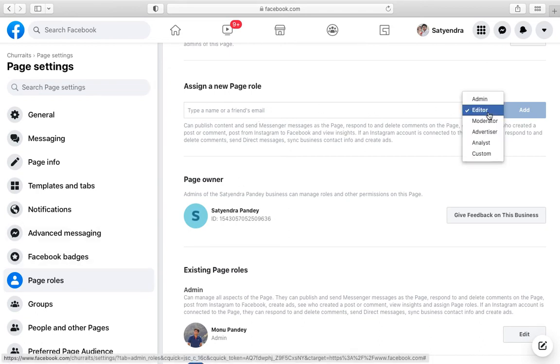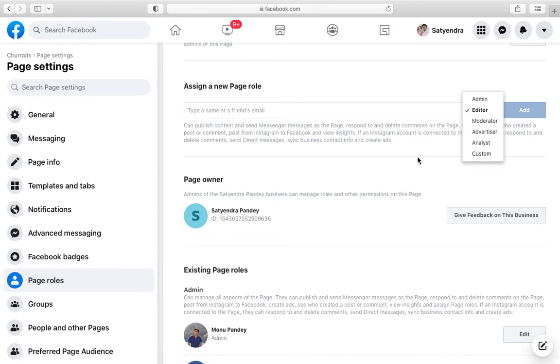Assign them a new page role: admin, editor, moderator, advertiser, analyst, something like that. If you assign them then they will be able to see some of the page settings. Don't make them admin, make them editor, moderator, whatever, but don't make them admin.